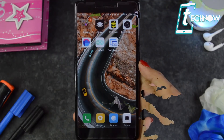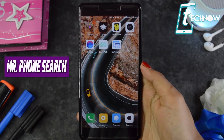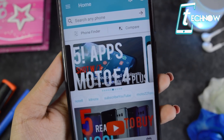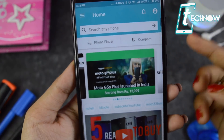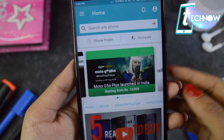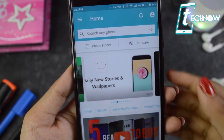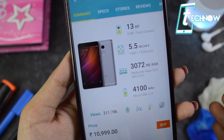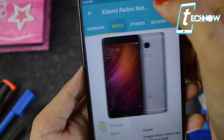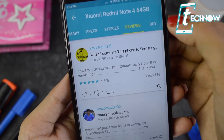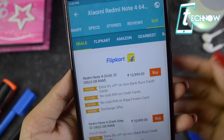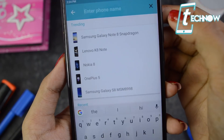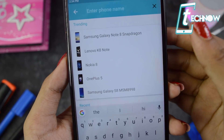The next application is Mr. Phone Search. In this app you can search any phone and compare it to other phones. Inside the app there's a search tab where you enter the name of the phone you want to search for, and you get all relevant information about the device. You can check out specs, stories, reviews, and also tap on 'Buy' to go to websites where you can purchase the device.